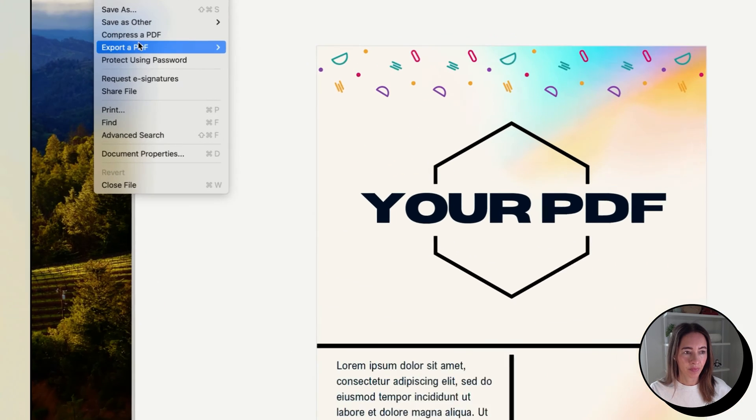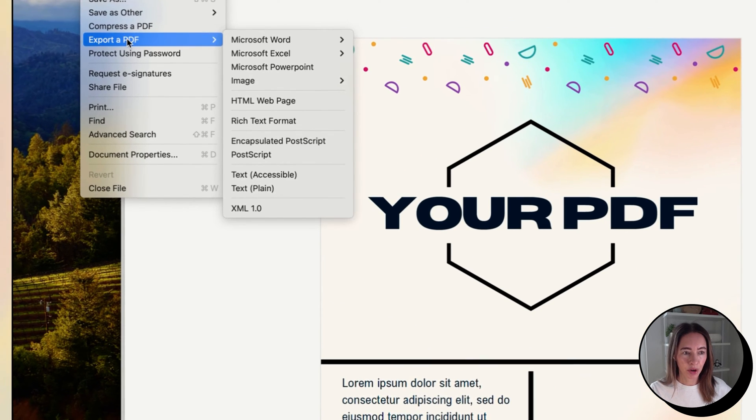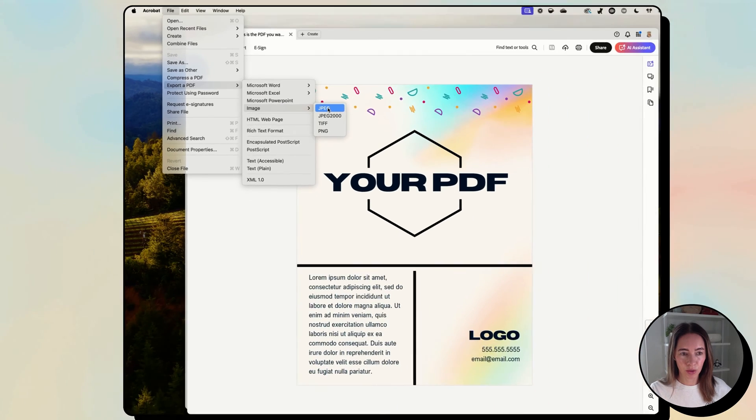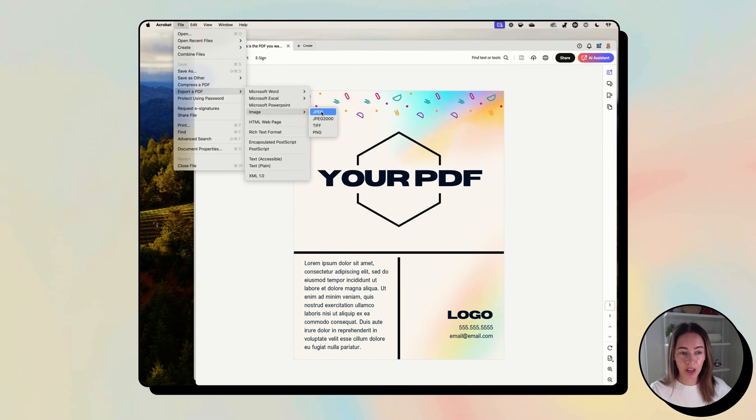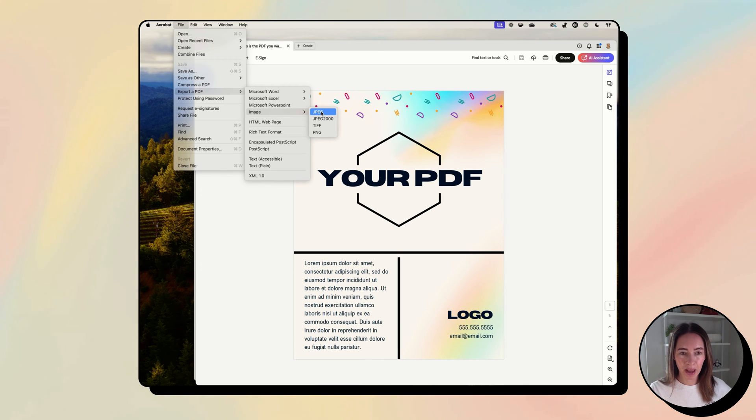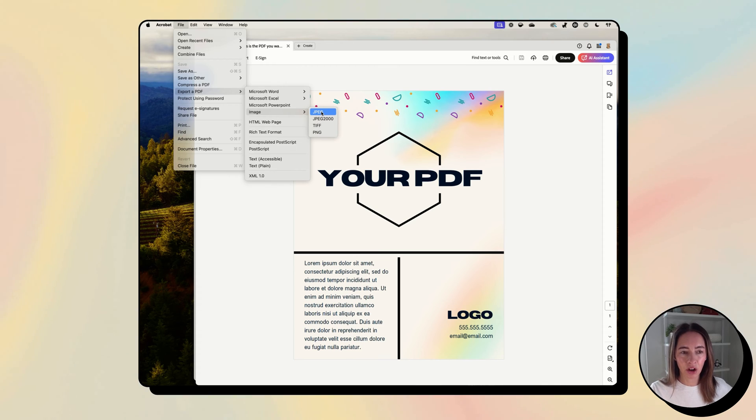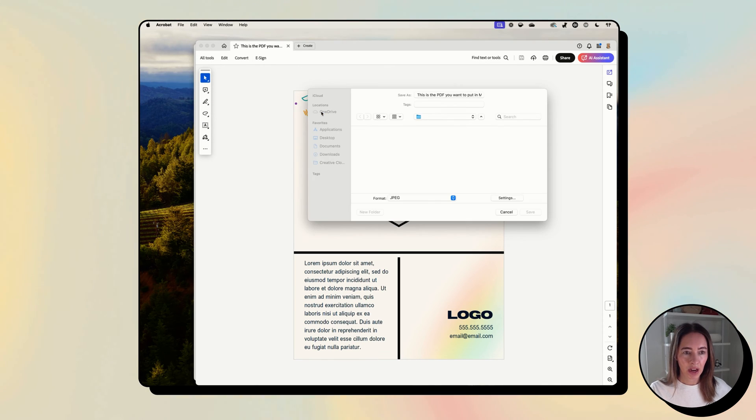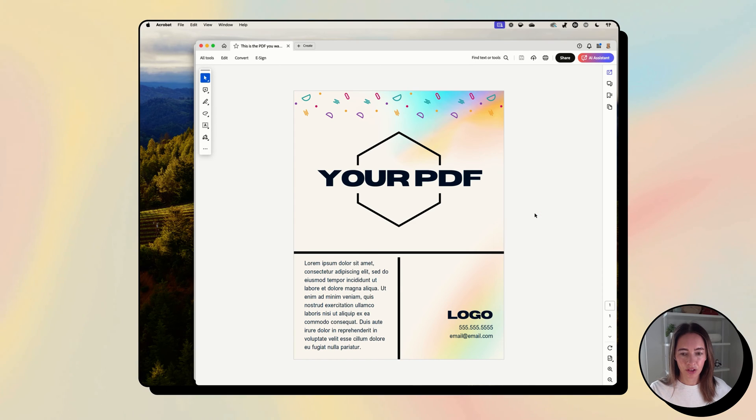You'll go to file, export a PDF, image, and then choose for email. It's probably better to choose JPEG because the file will be lighter, but it'll depend on your PDF. So you can choose JPEG and then it will ask you where do you want to save it. You set save.